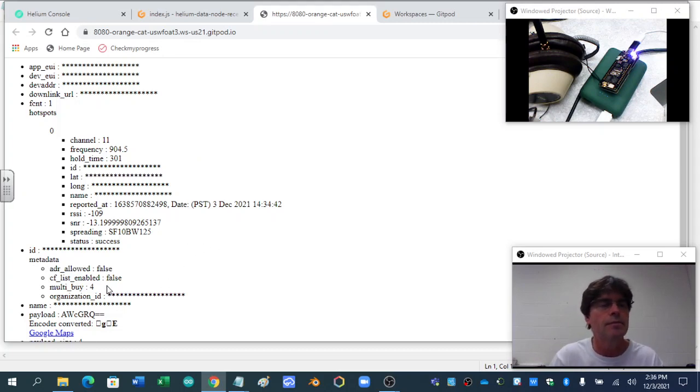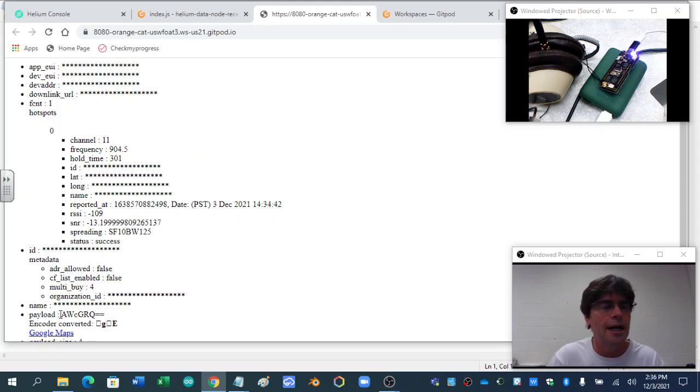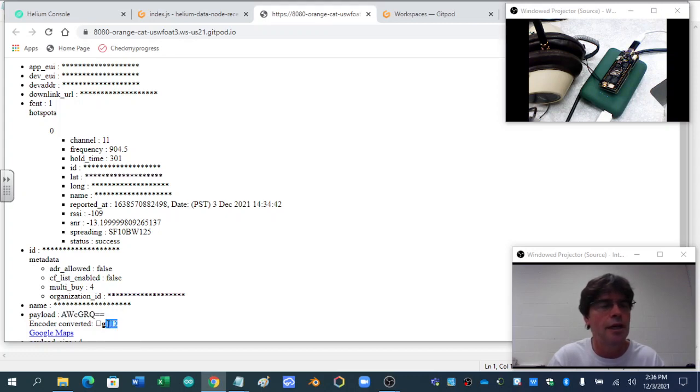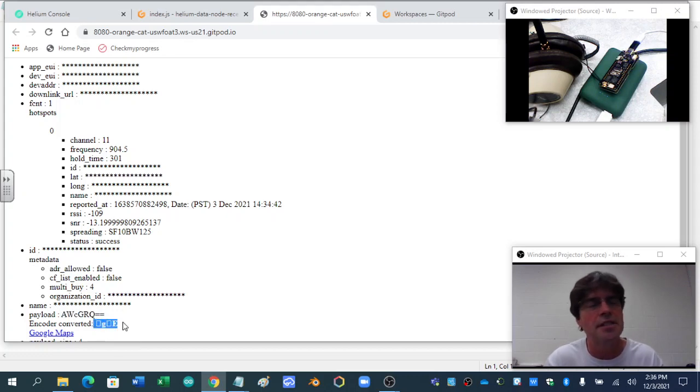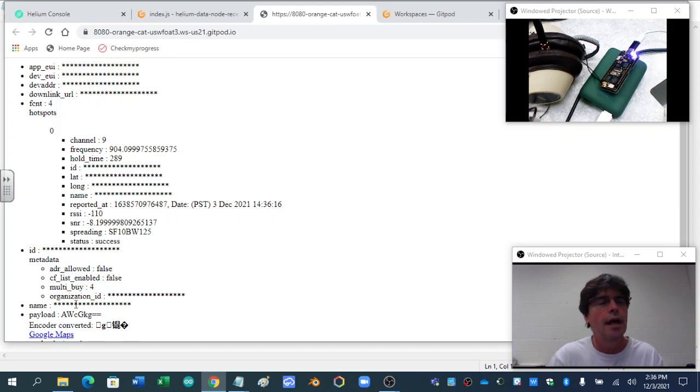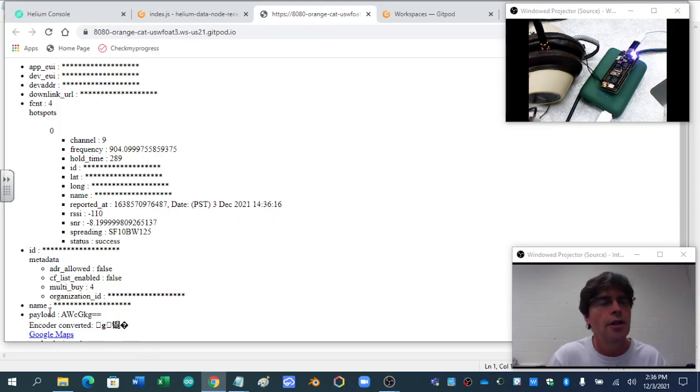So, notice I'm showing my payload, and the payload encoder converted, this is base 64. The reason nothing's showing up, and there it just refreshed,